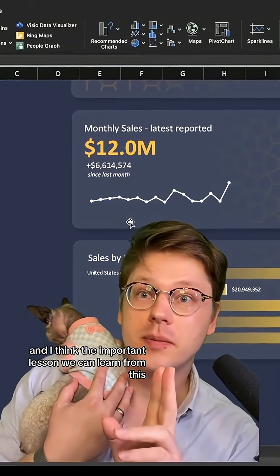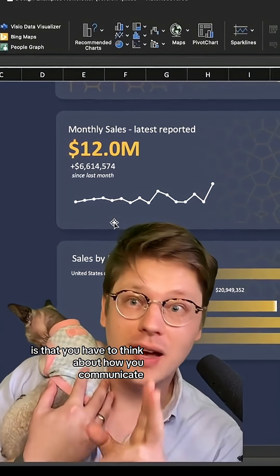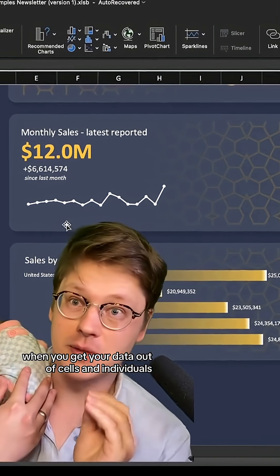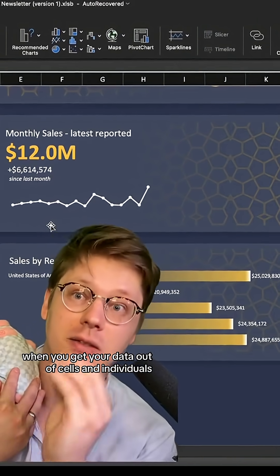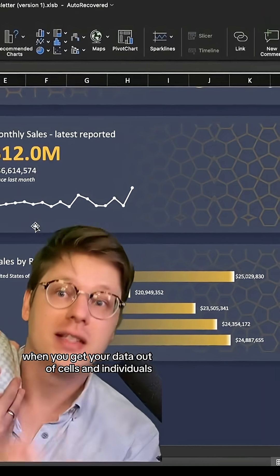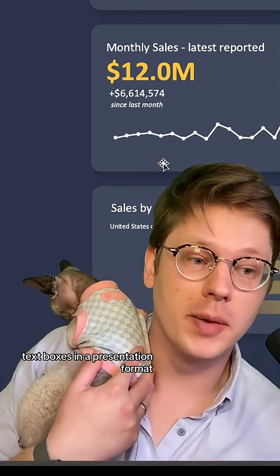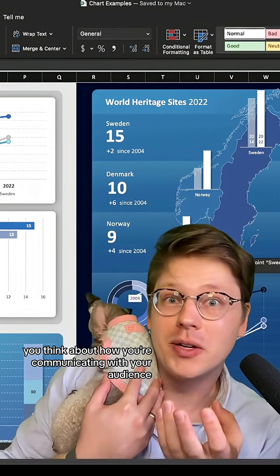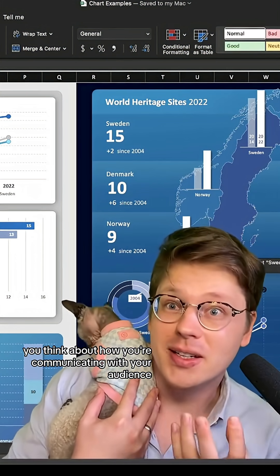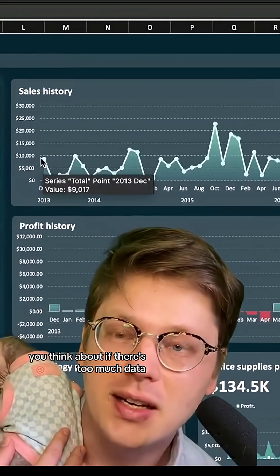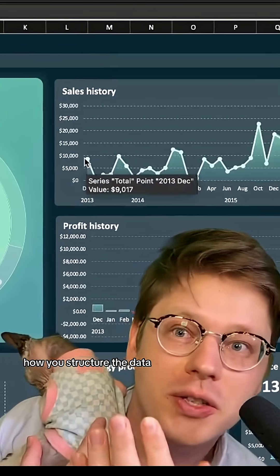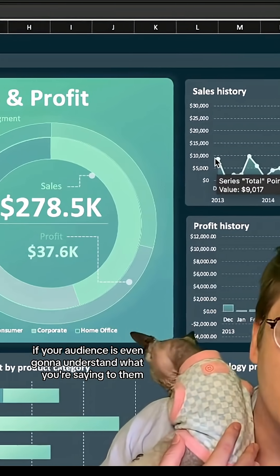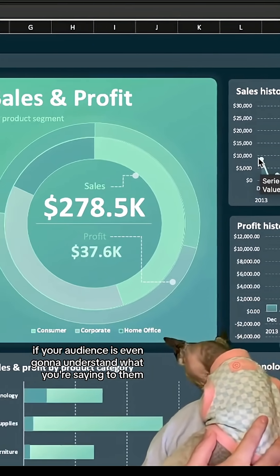The important lesson we can learn from this is that you have to think about how you communicate when you get your data out of cells and into visuals, text boxes, and a presentation format. When you make a PowerPoint, you think about how you're communicating with your audience — if there's too much data, how you structure the data, if you need more context, if your audience is even going to understand what you're saying.